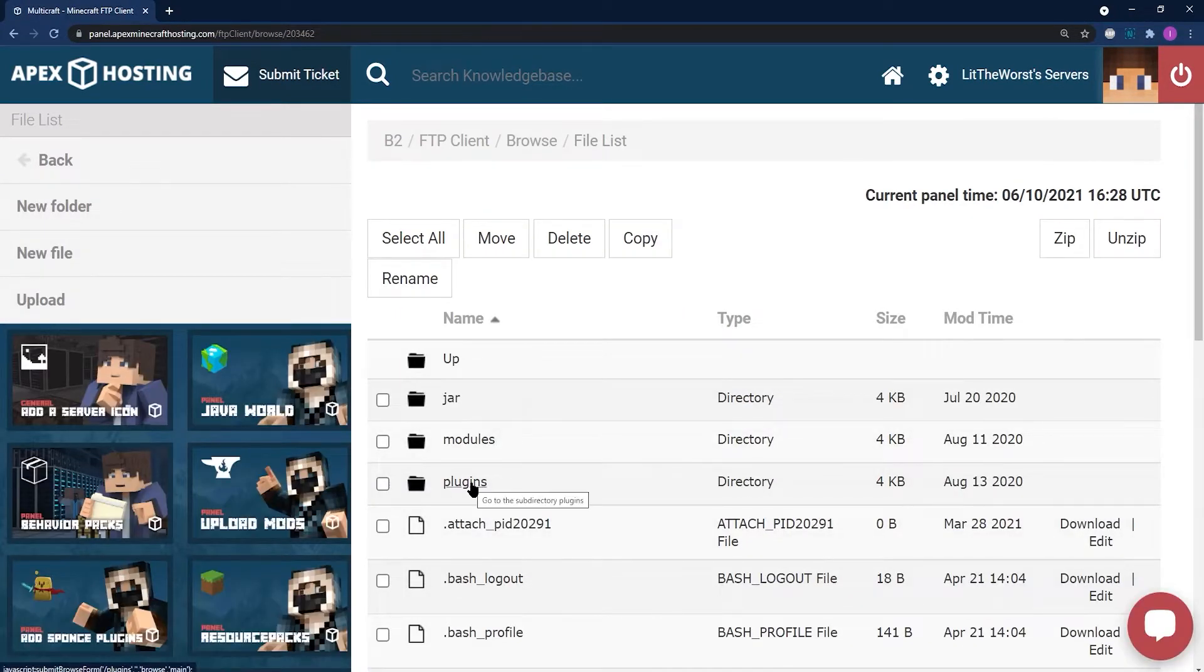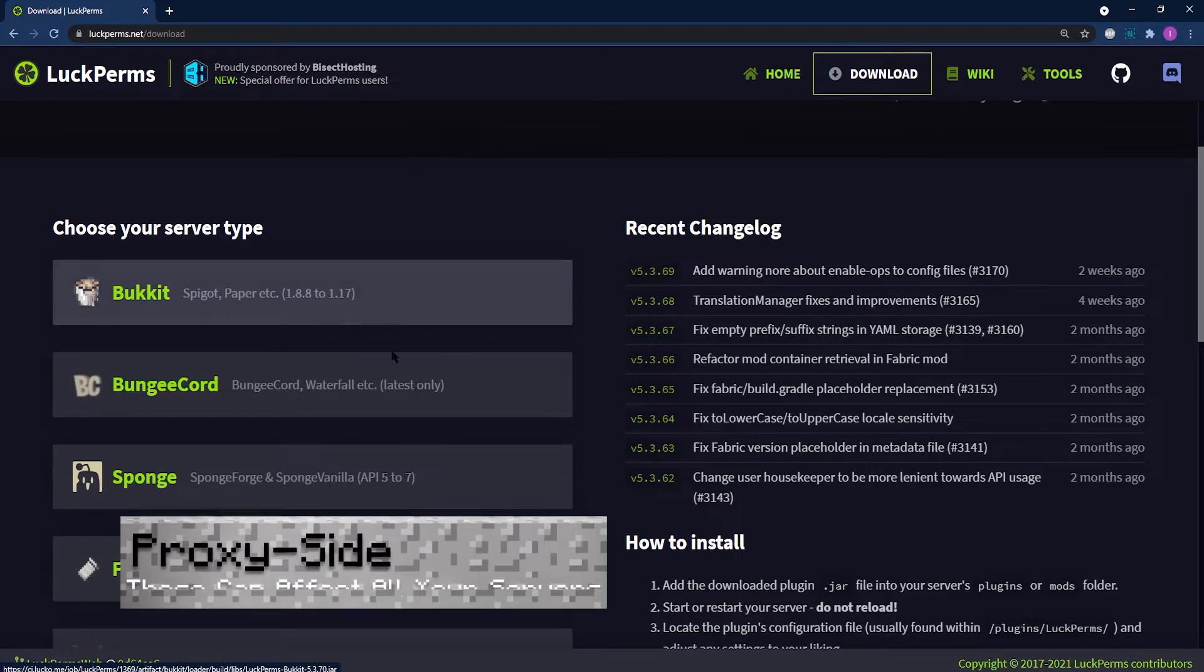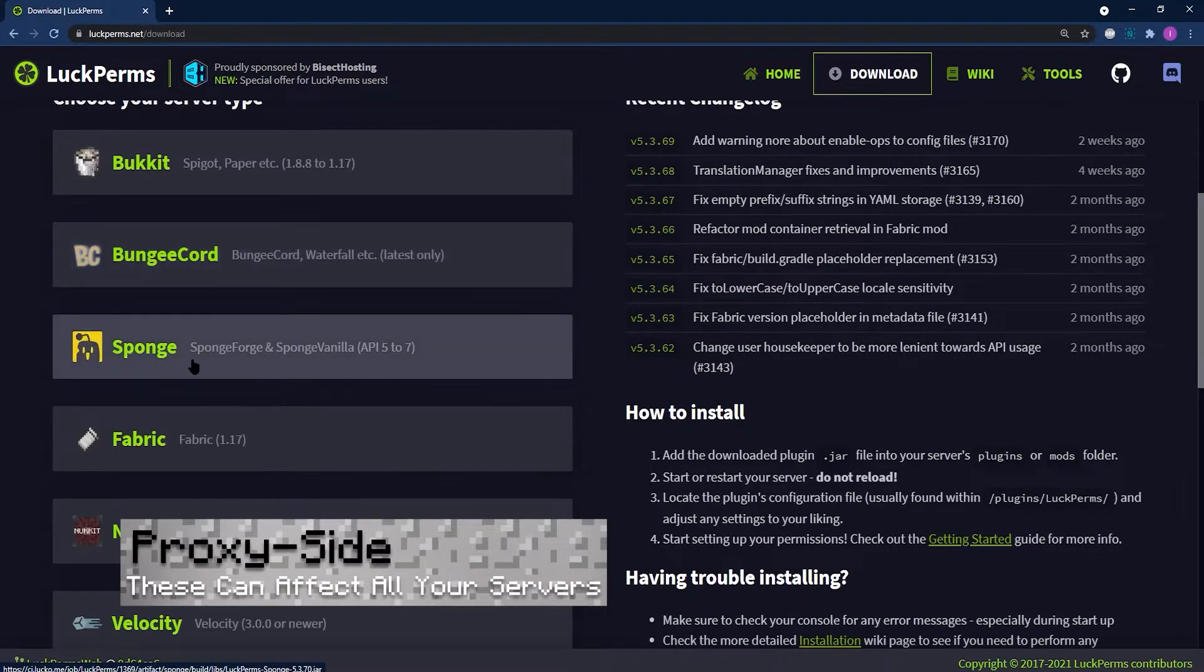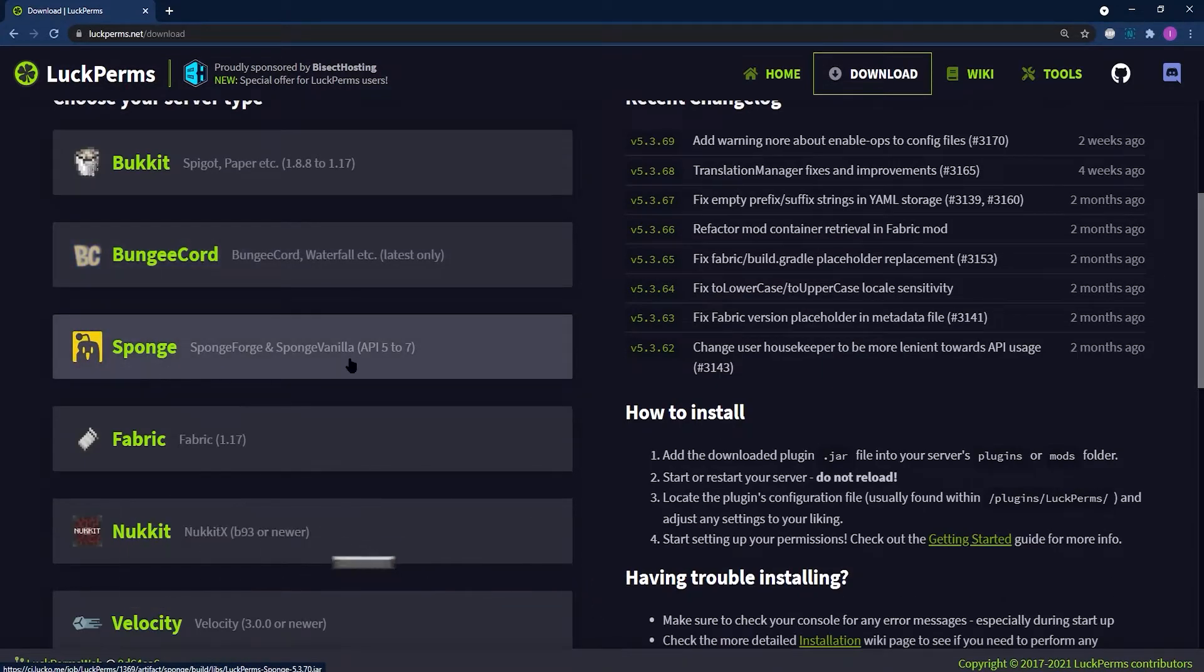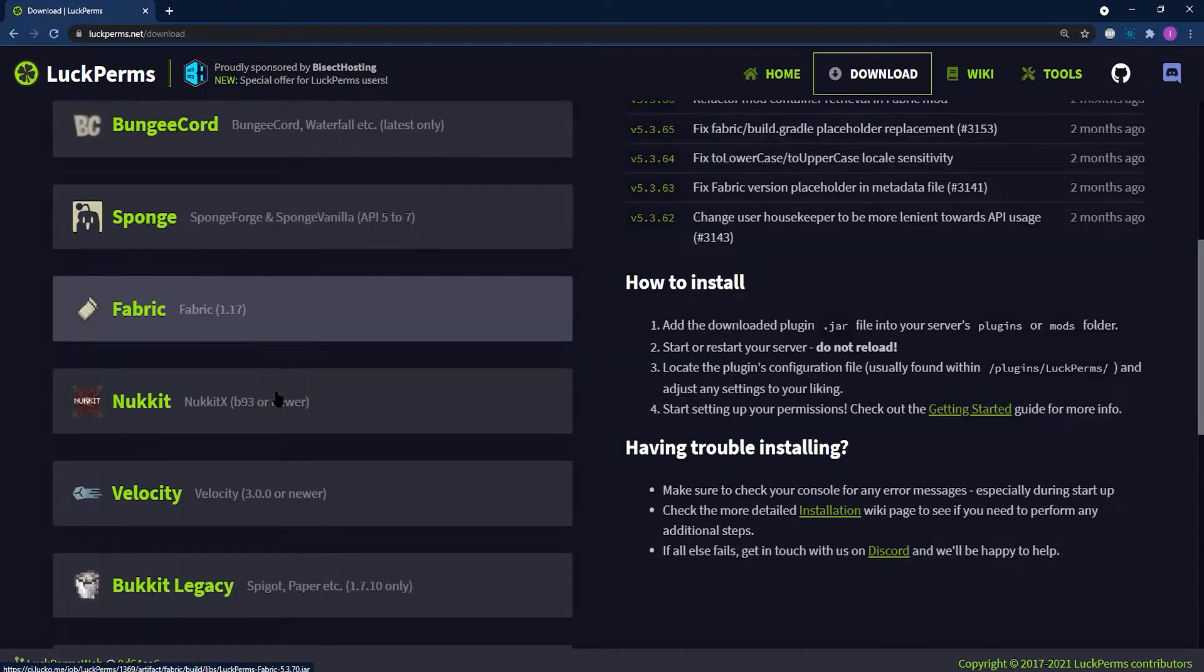There are two types of proxy plugins that can be used. The first being proxy-side plugins. They're specifically made to be installed on a proxy server and they communicate accordingly.